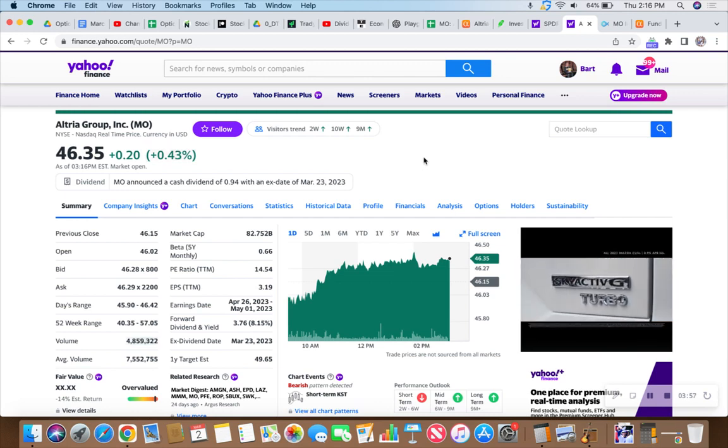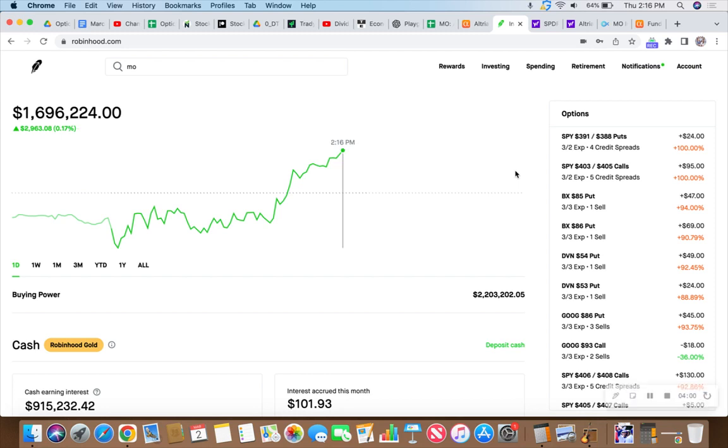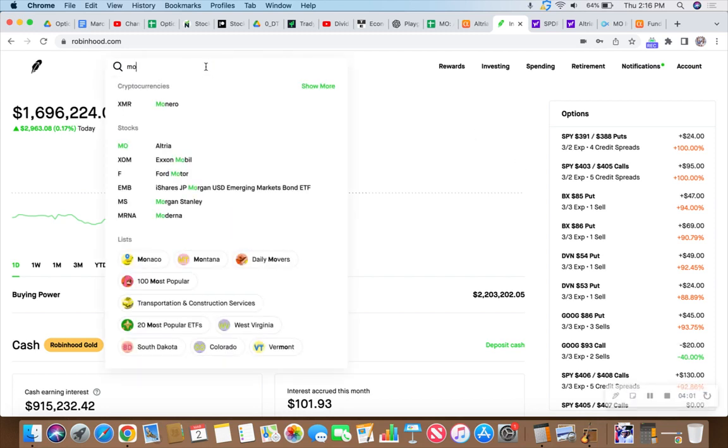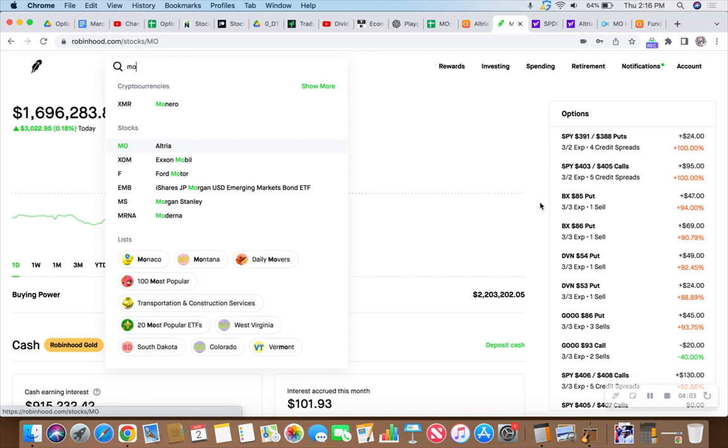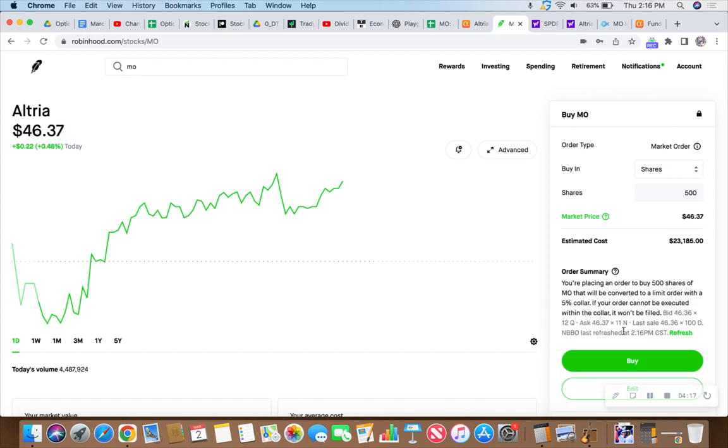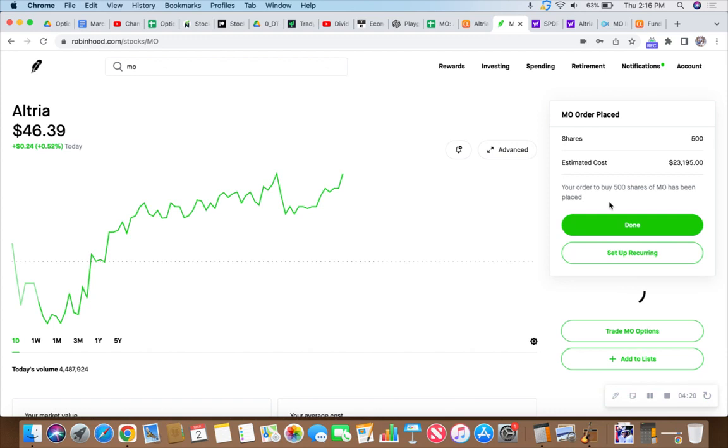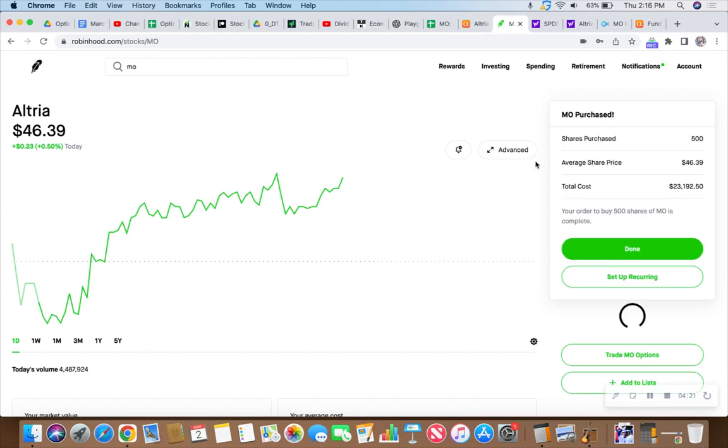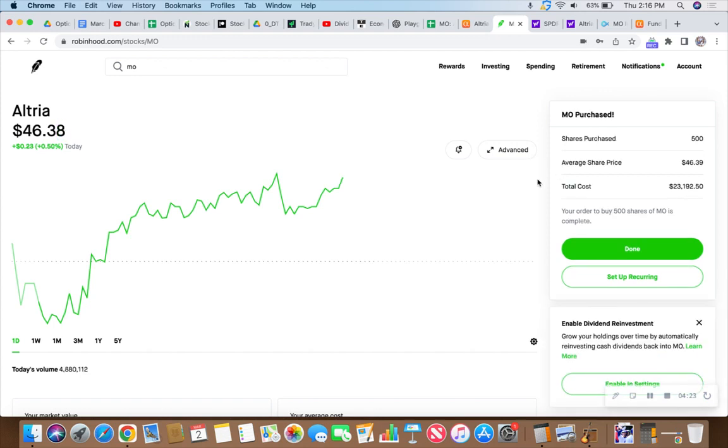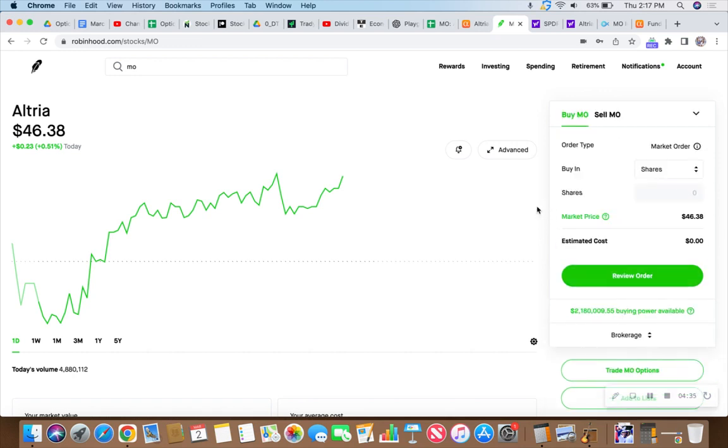We'll collect this dividend and then the second dividend of the year for Altria Group. What can we get Big Mo for? We'll do it live. Currently going at $46.34 per share. Let's go for 500 shares - that'll cost us $23,180 right now. It just went to $46.39.